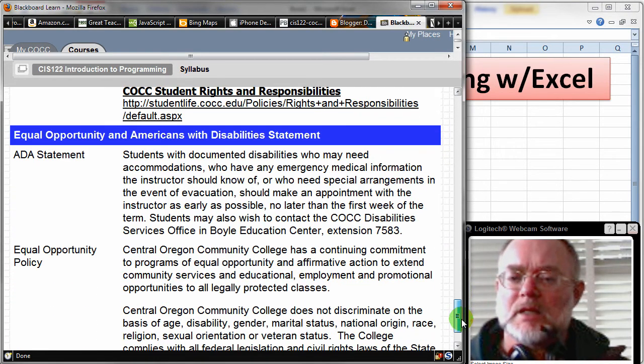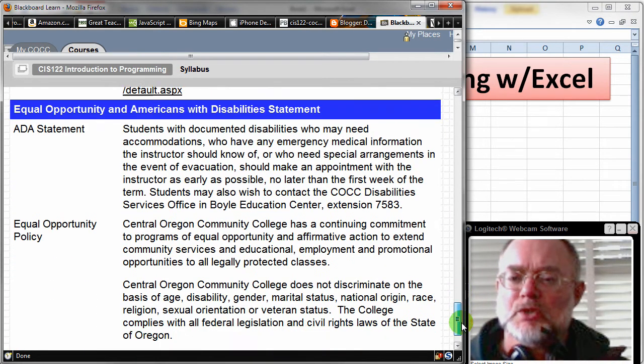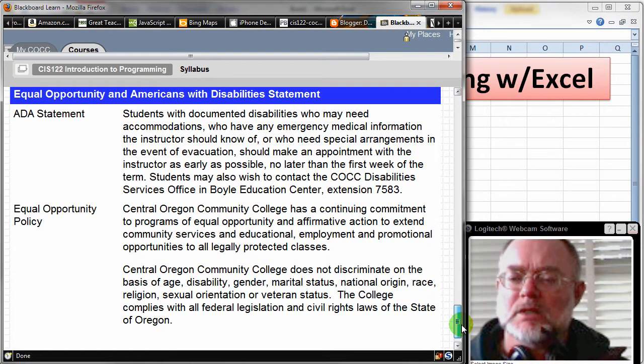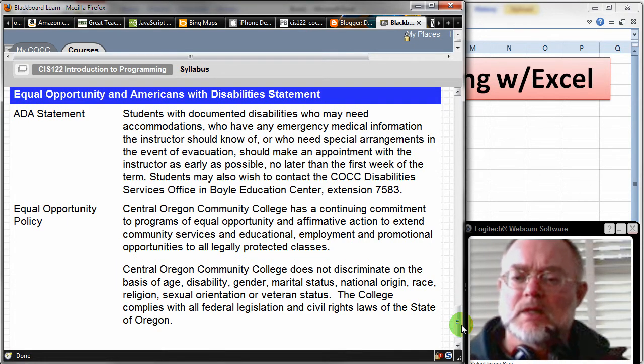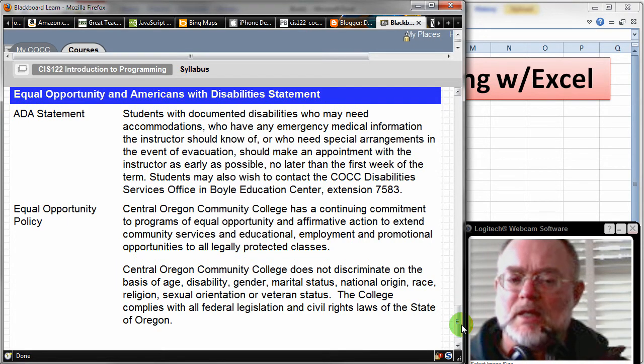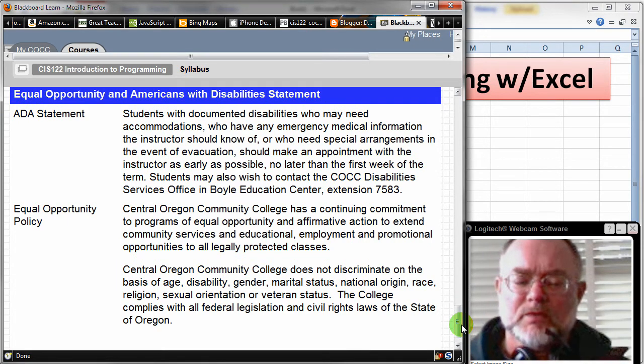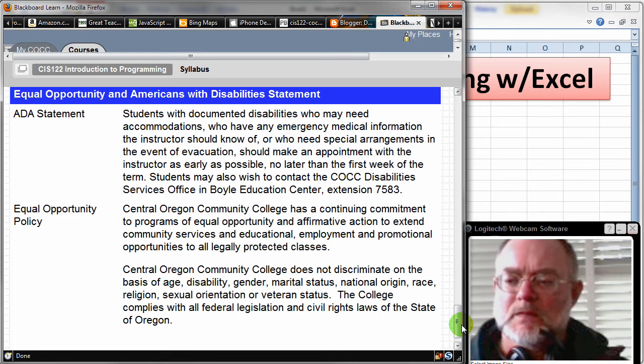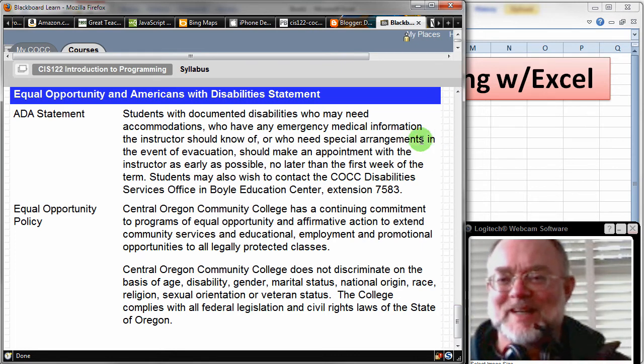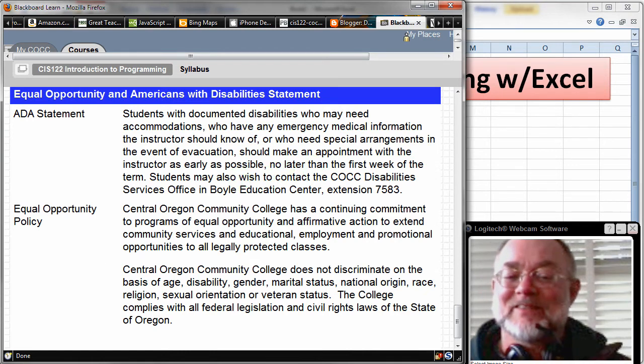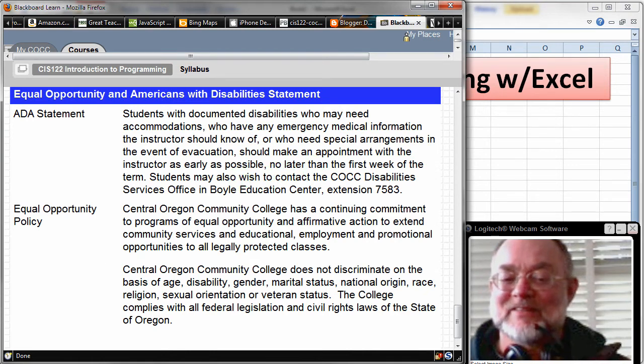Okay, the ADA statement, equal opportunity policy—if you have any questions about those, please let me know. And I think that's it for the syllabus. And you know what to do if you have questions. How many times can I say that? Alrighty then. Okay, well, goodbye.